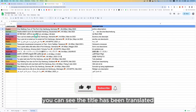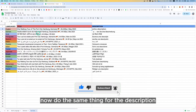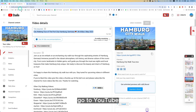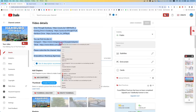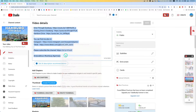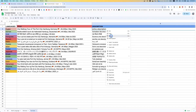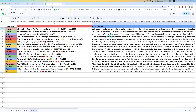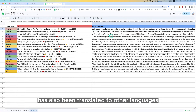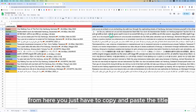You can see the title has been translated to all the languages set in this chart. Now do the same thing for the description — go to YouTube, copy the description, and paste it in Google Sheets. Now the description has also been translated to other languages.